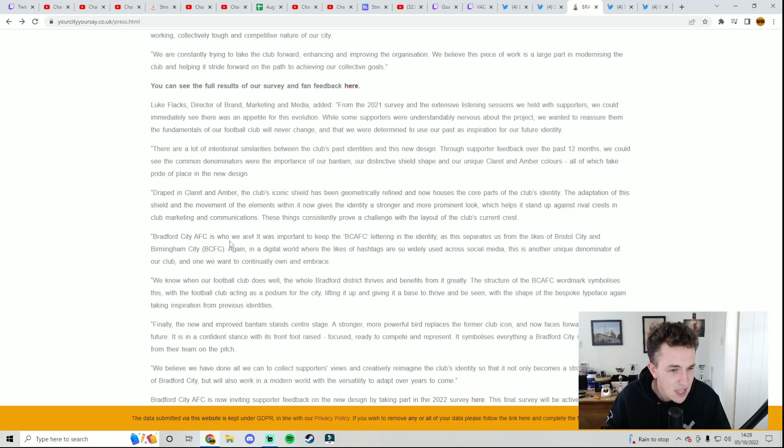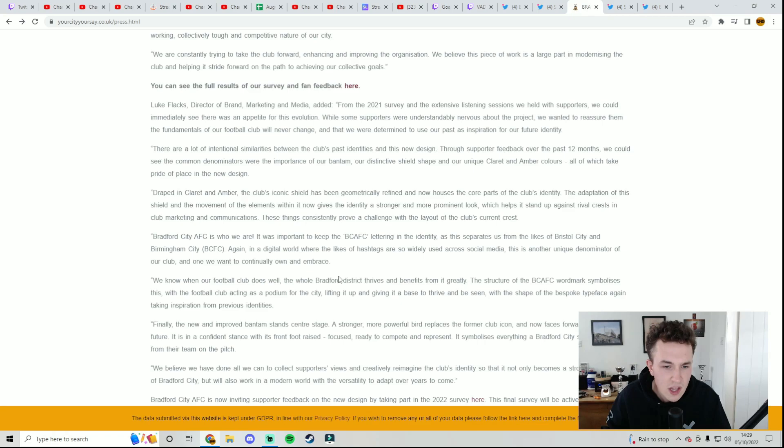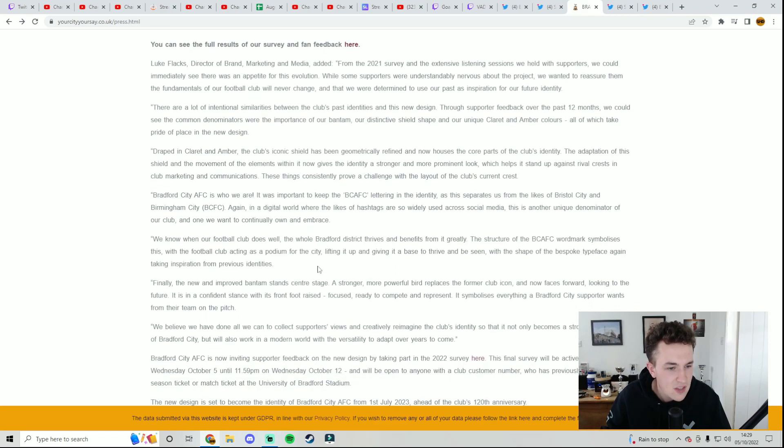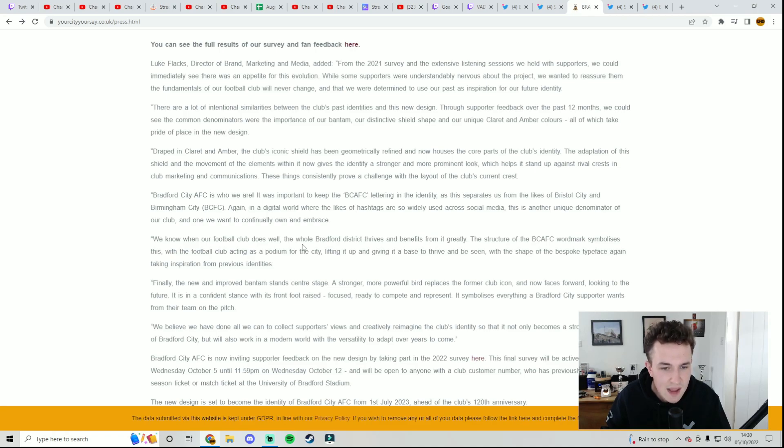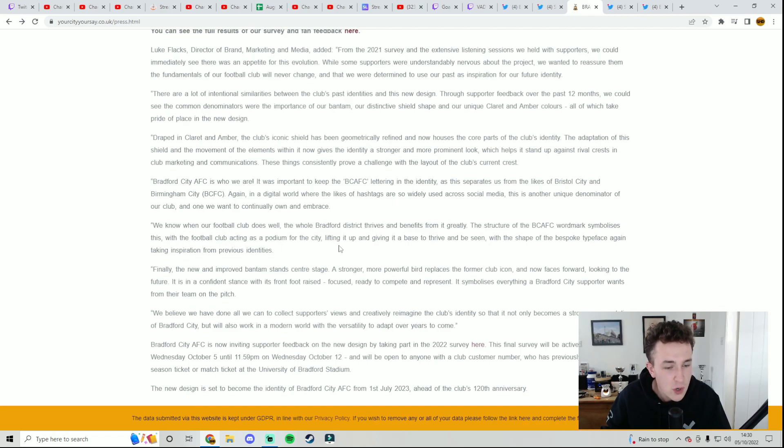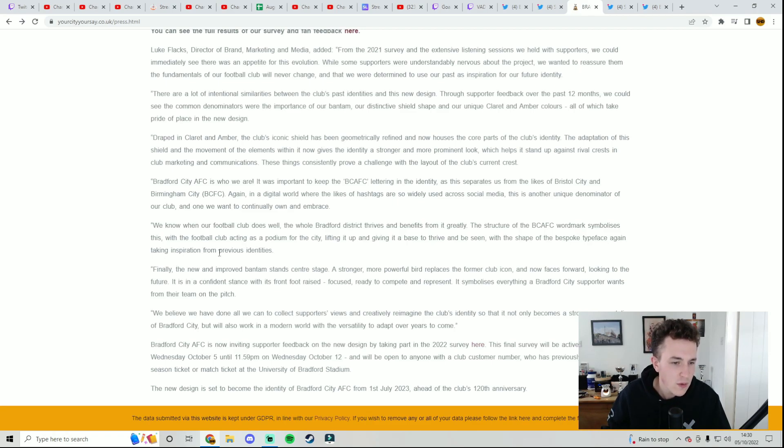Bradford AFC is who we are. It is important to keep the BC AFC lettering in the identity and this separates us from the likes of Bristol City and Birmingham City. In a digital world where the likes of hashtags are so widely used across social media, this is another unique denominator of our club and one we want to continually own and embrace. We know when our football club does well, the whole of Bradford, the whole Bradford district thrives and benefits from it greatly. The structure of the BC AFC word mark symbolizes this within the football club, acting as a podium for the city, lifting it up and giving it a base to thrive.